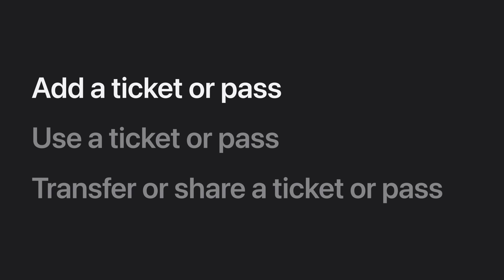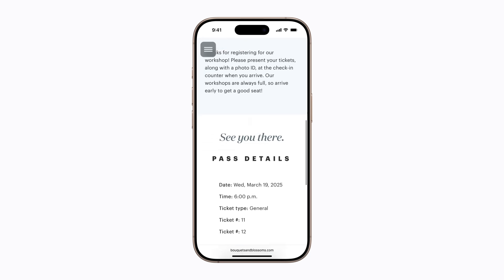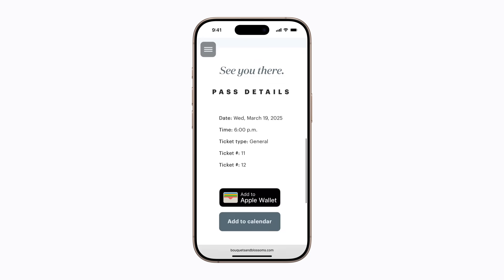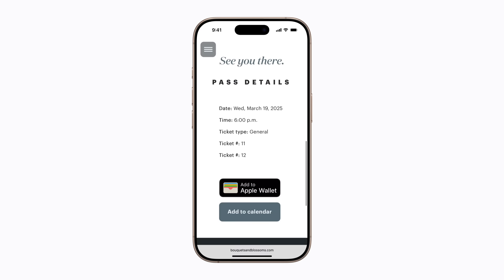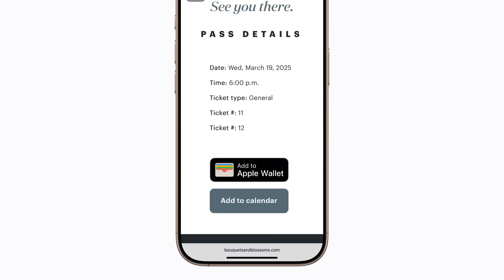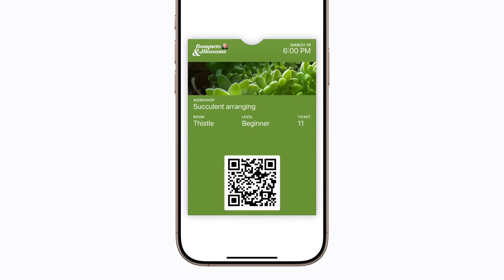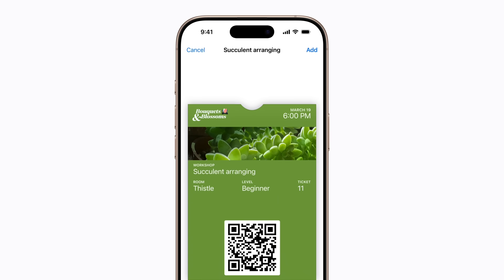We'll start with adding a ticket or pass to Apple Wallet. In the app, email, notification, or other communication that contains your ticket or pass, find the Add to Apple Wallet button and tap it. The ticket or pass will appear in the Wallet app. Just tap Add in the upper right corner to confirm.